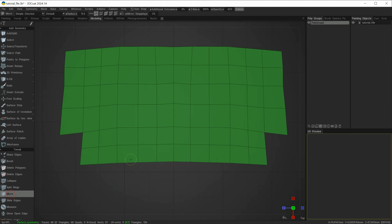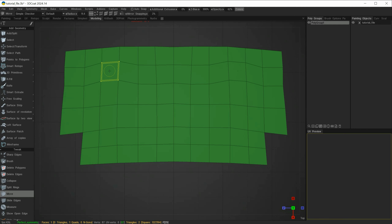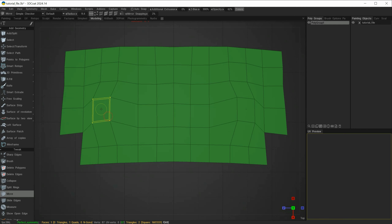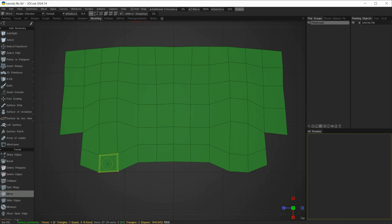With this new geometry selected I can go into it with the move tool. Using auto select I can select edges, vertices, and faces and start to move these around on both sides of that axis.